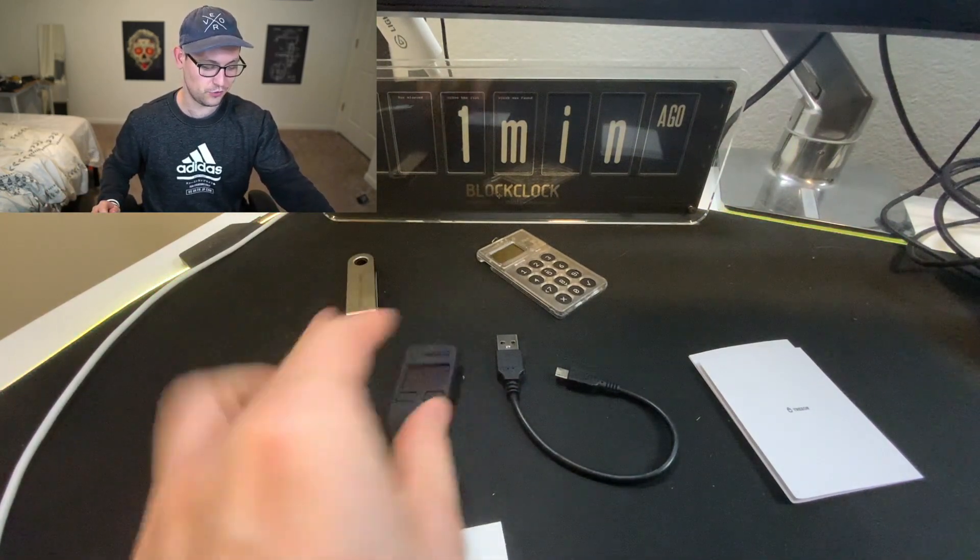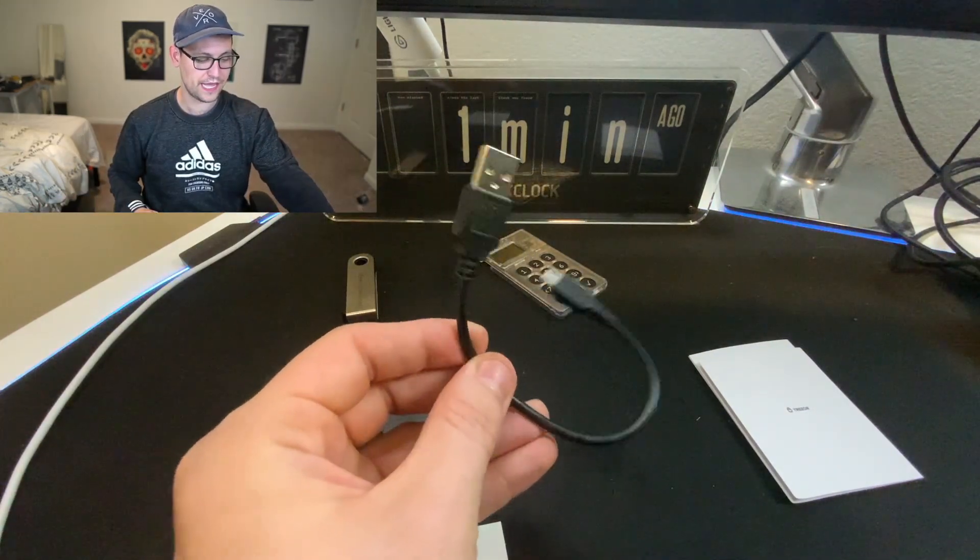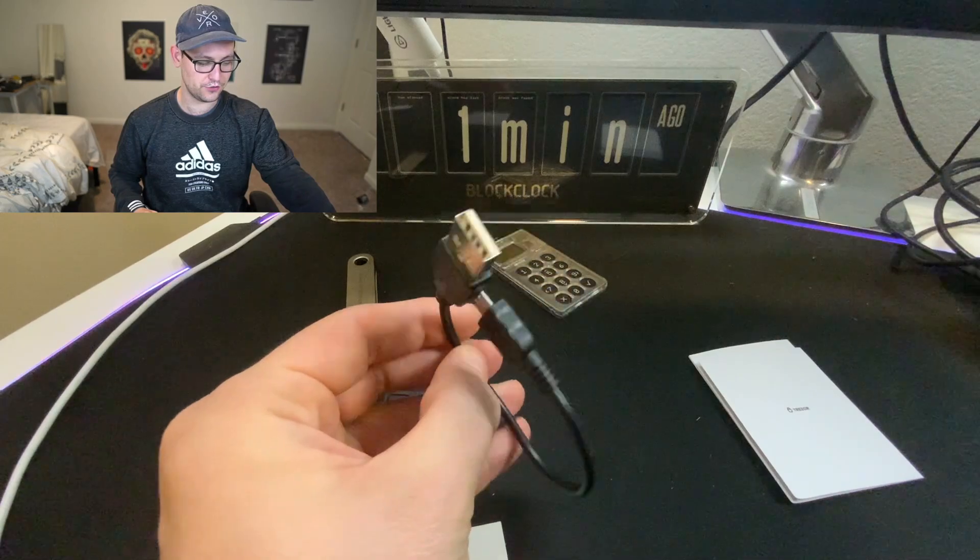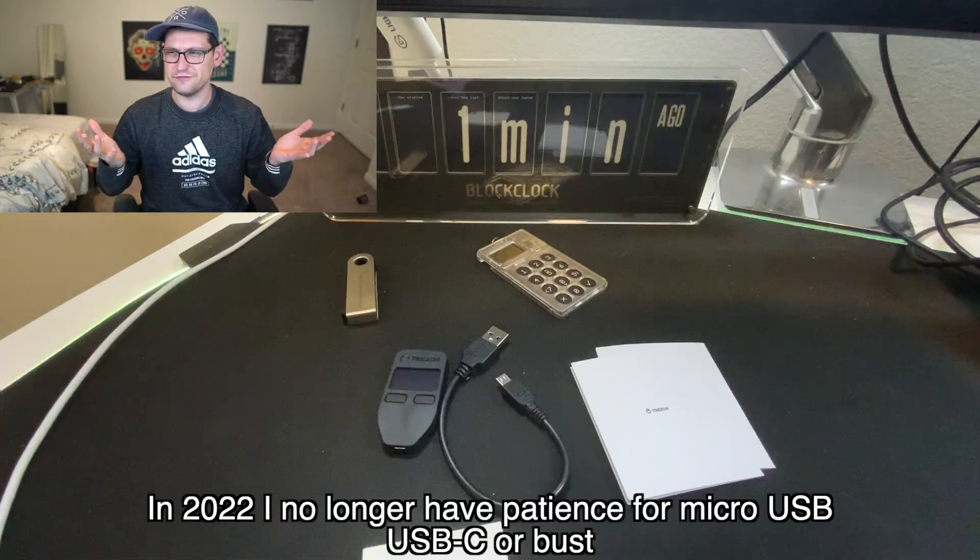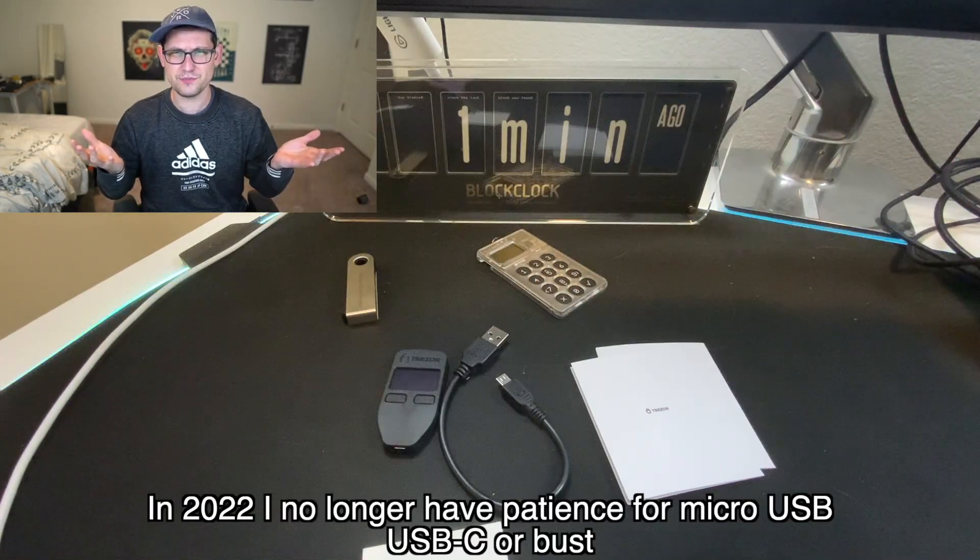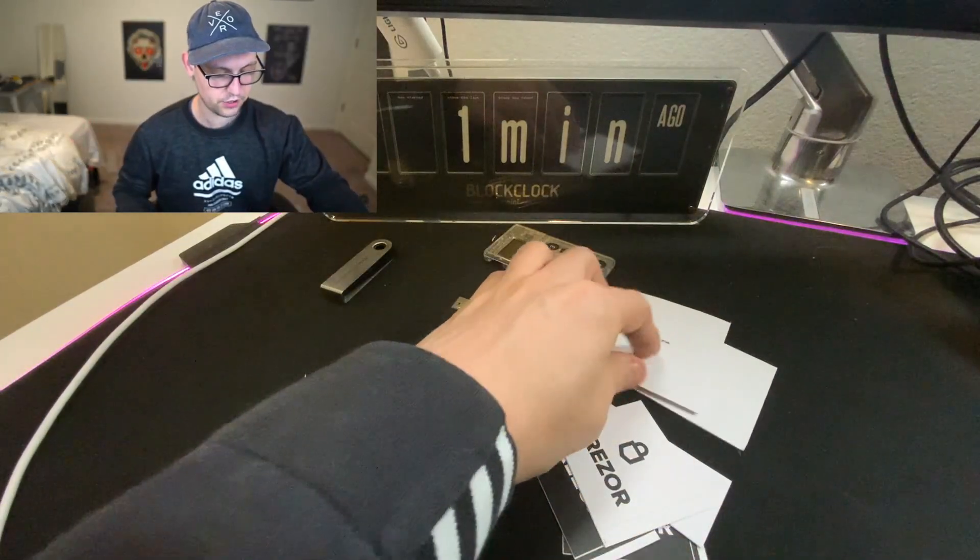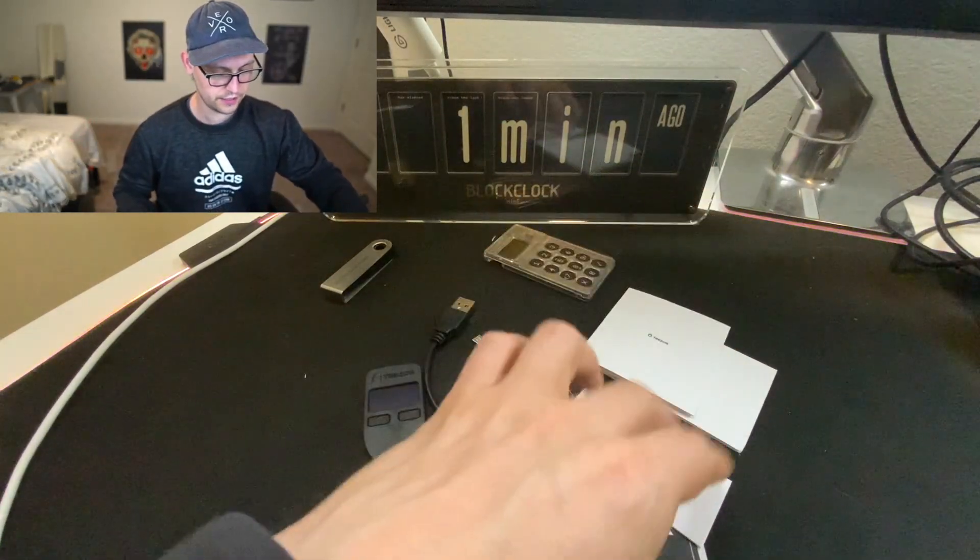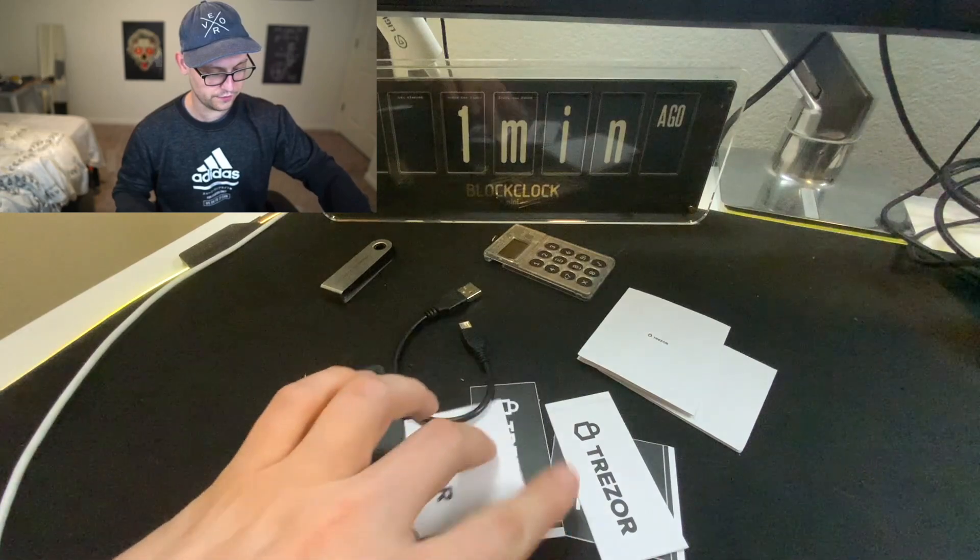So namely the Trezor Model 1, the USB-A to micro USB adapter, some backup cards for your seed phrases here, and then a bunch of stickers.